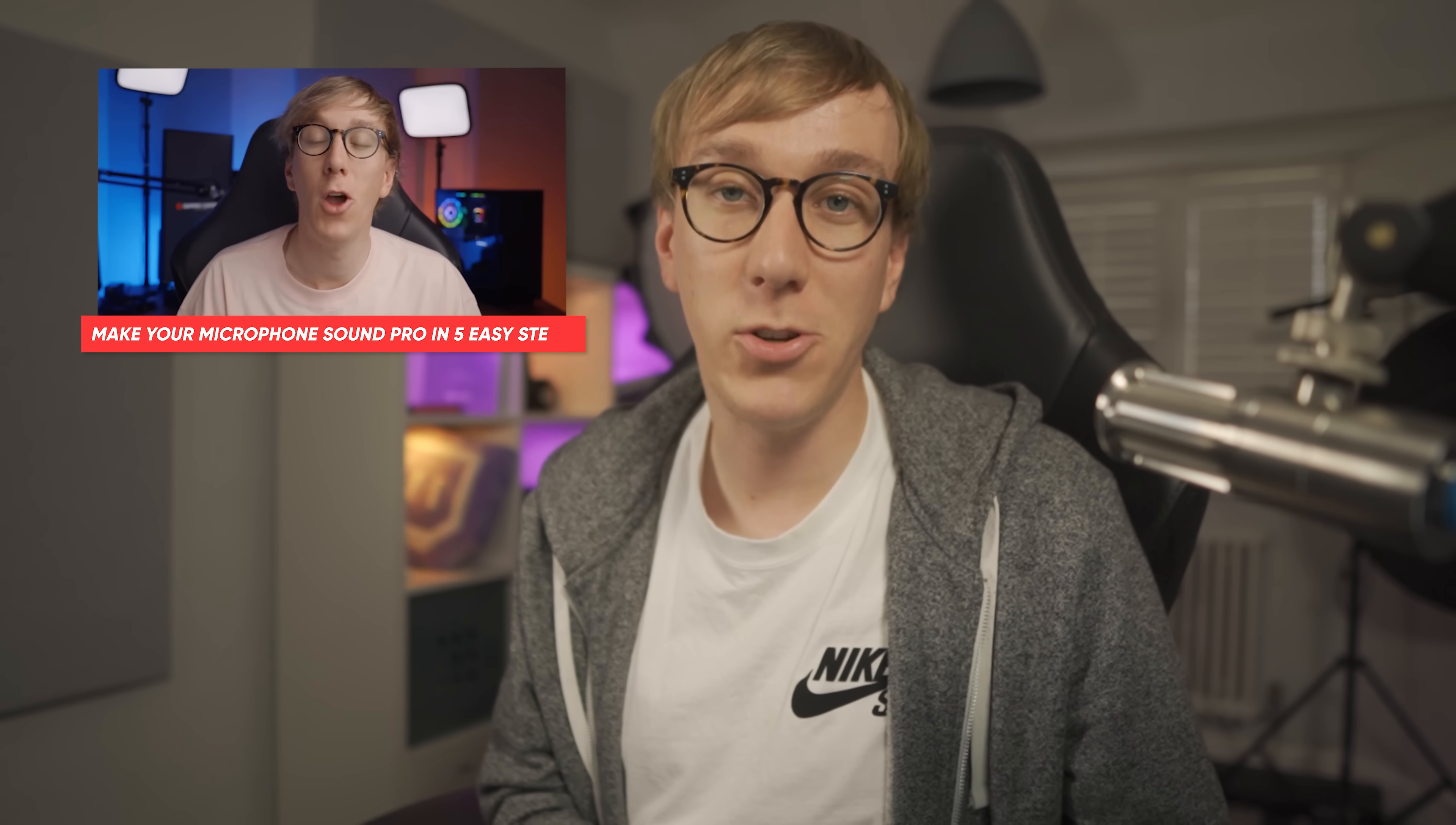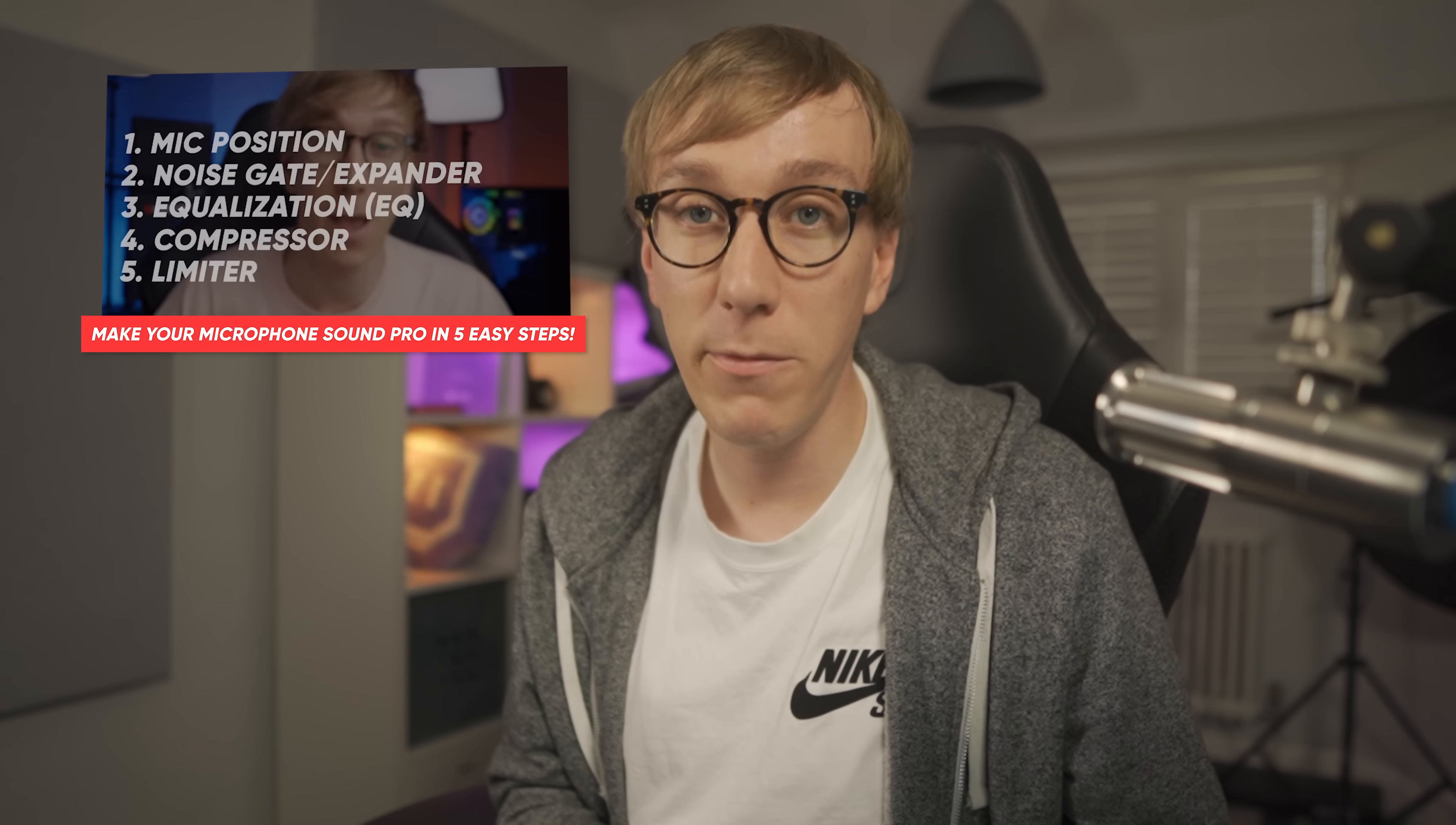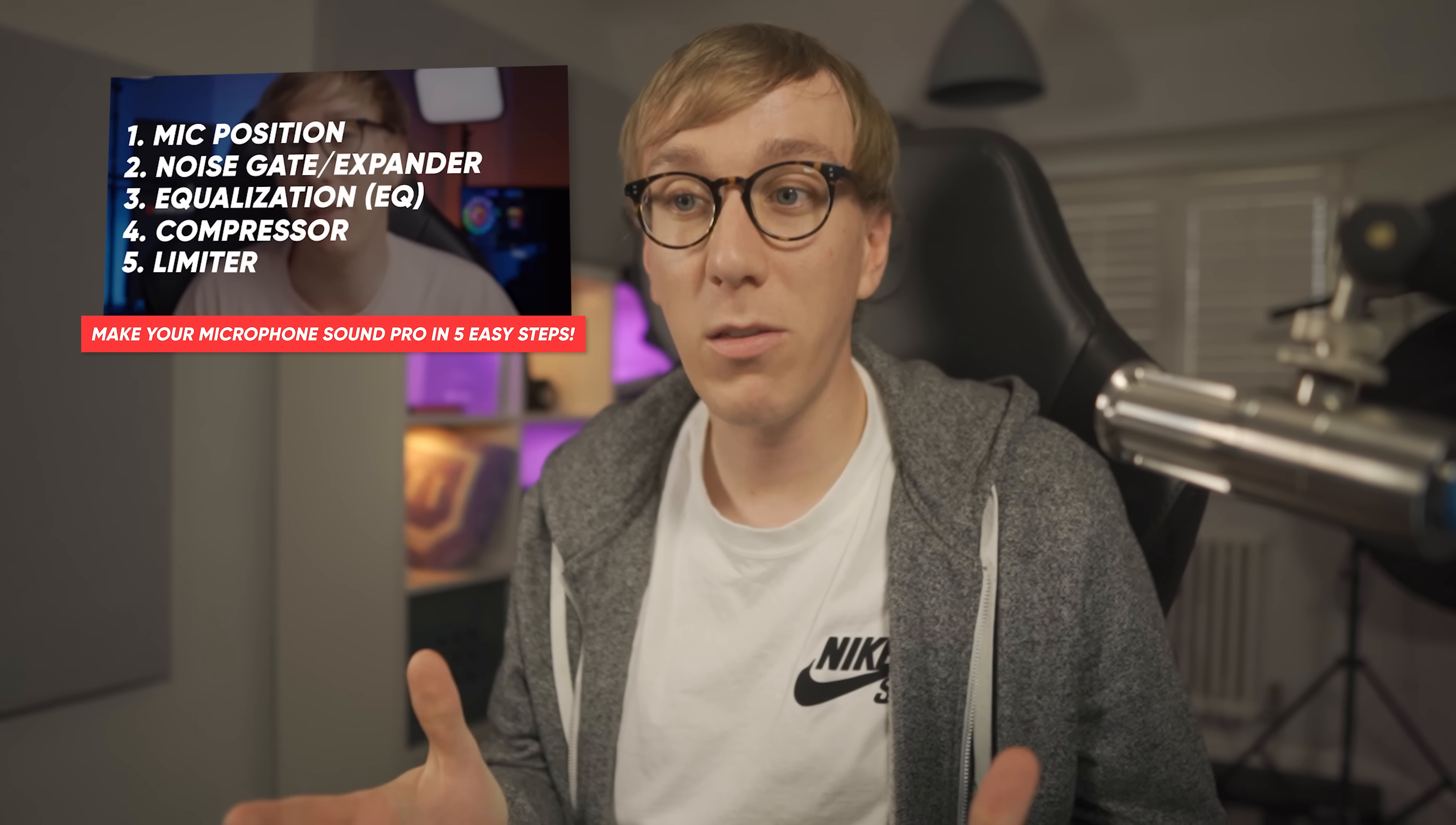Finally, if you haven't yet added any filters to your microphone, I'd absolutely recommend you check out my five steps to make your microphone sound pro video, where I go through how you can use OBS Studio to add filters to your microphone to make it sound better. It's a banger, I promise.